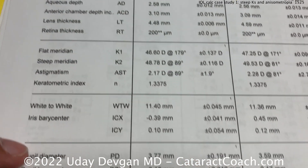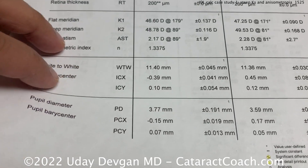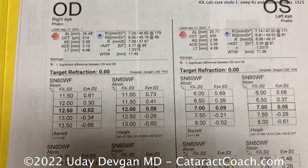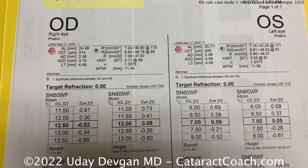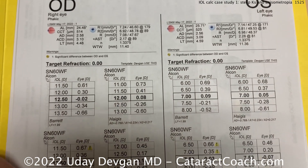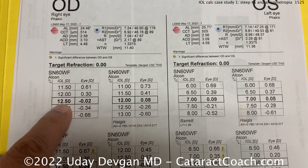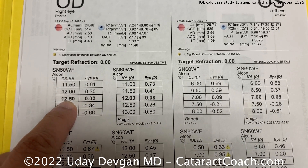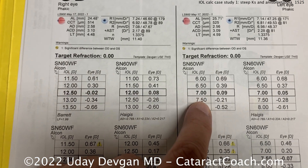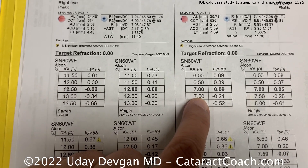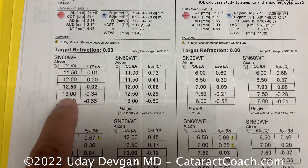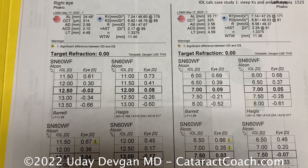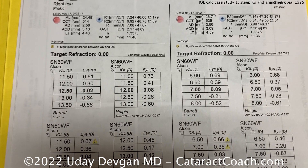So when we go to do our lens calculations, you can see what the printout says here — the printout gives very different answers for both eyes. If you just look here in this top corner, look at Barrett: twelve and a half on this eye for plano, but seven or seven and a half on this eye. So let's say seven and a half here and twelve and a half there — a difference of five diopters between the two eyes. That seems like a lot.